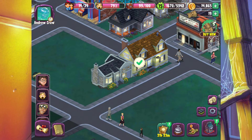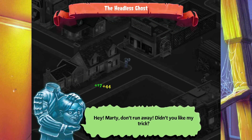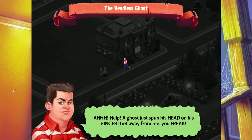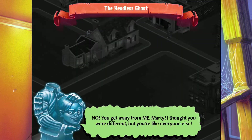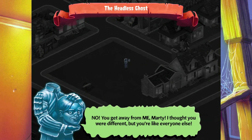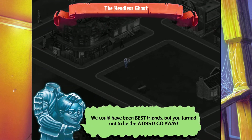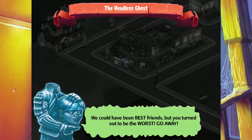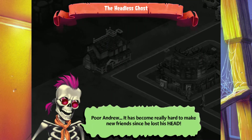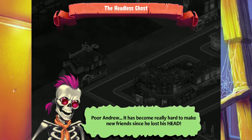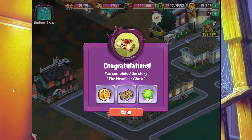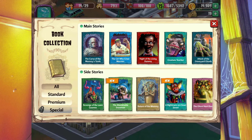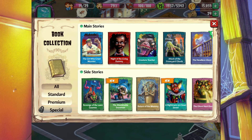Andrew calls out: 'Marty, don't run away! Didn't you like my trick?' Marty screams: 'A ghost just spun his head on his finger! Get away from me, you freak!' Andrew responds: 'You get away from me, Marty! I thought you were different, but you were like everyone else. We were the best friends, but you turned out to be the worst. Go away!' Poor Andrew. It has become really hard to make new friends since he lost his head.